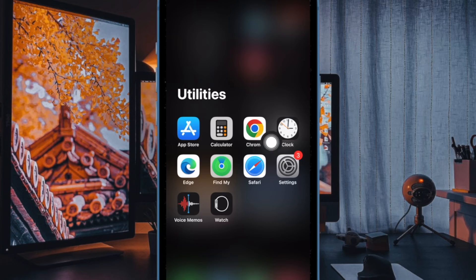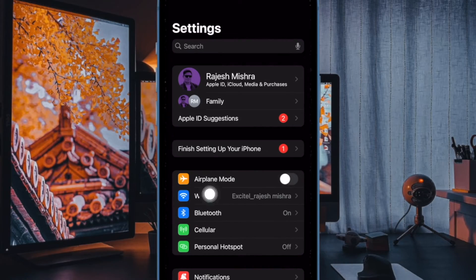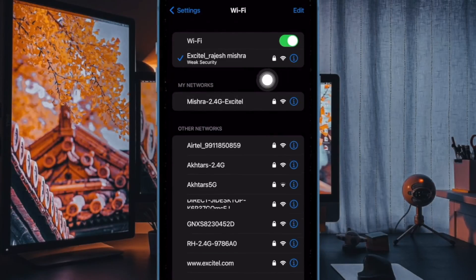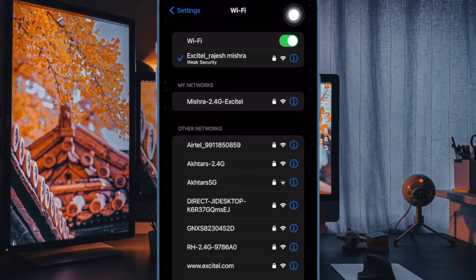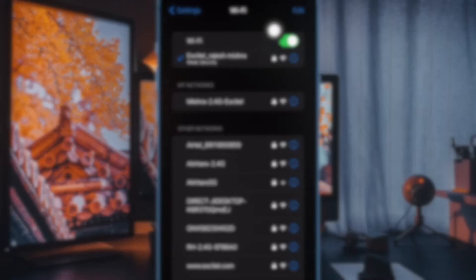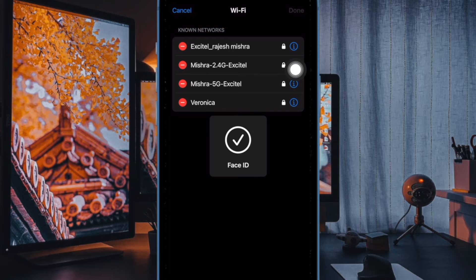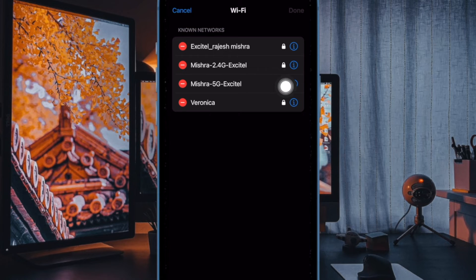To do so, open the Settings app on your iPhone. Then select Wi-Fi. After that tap on the edit button at the top right corner of the user interface. The top section will be your known networks.